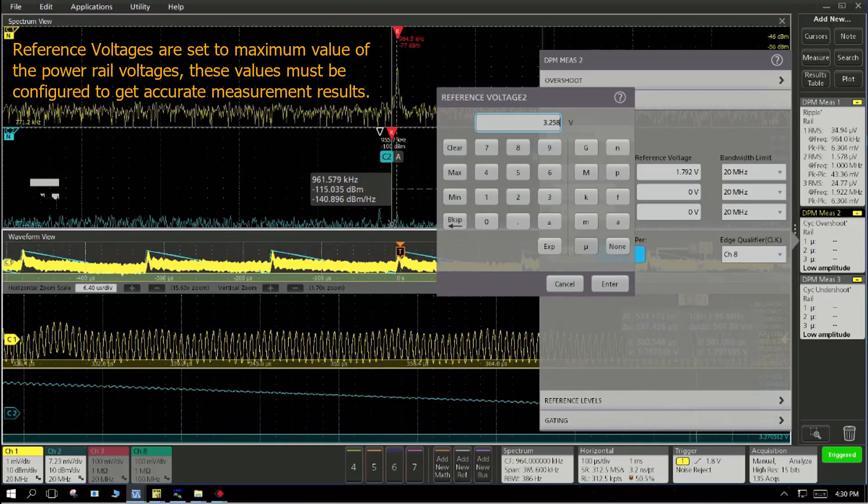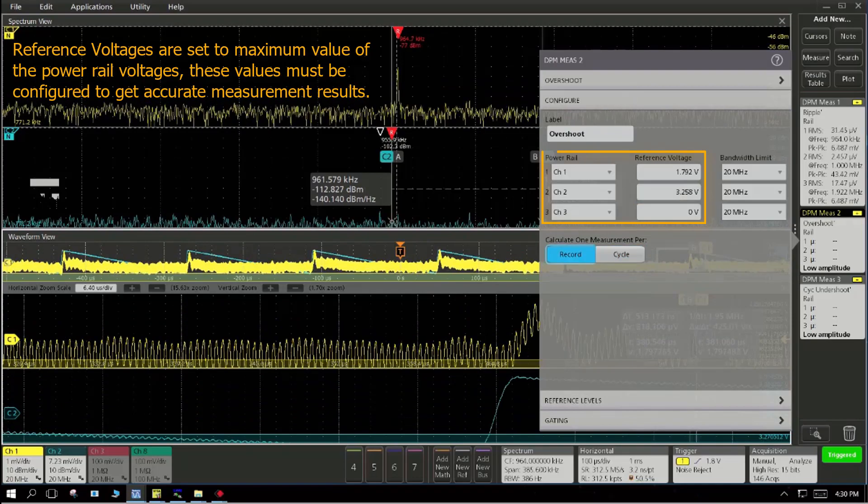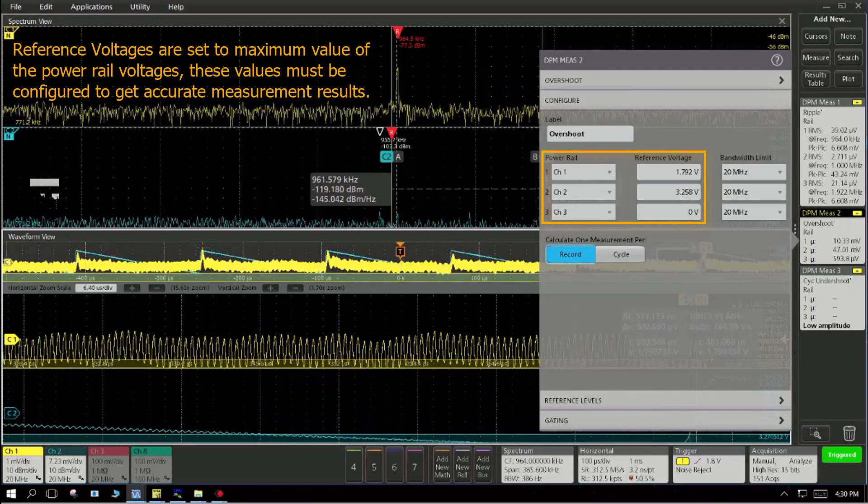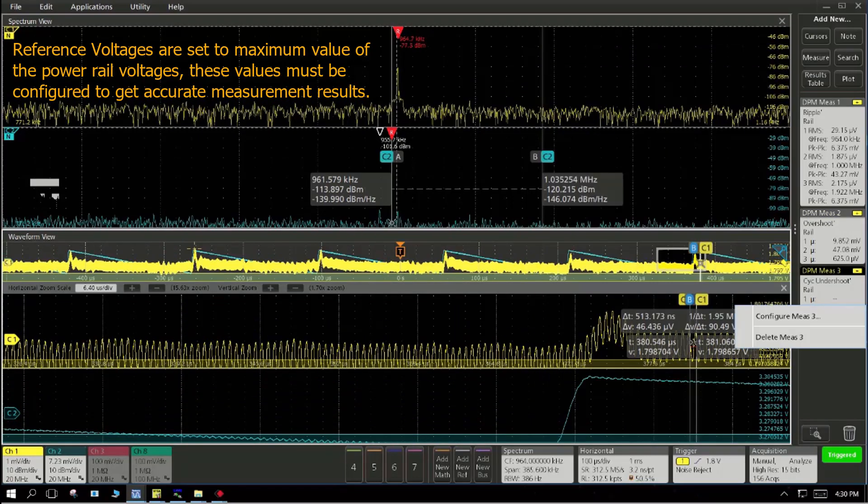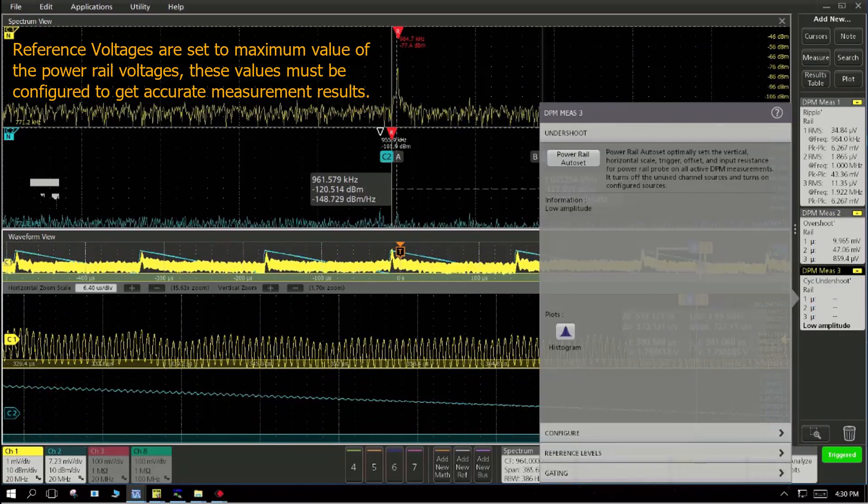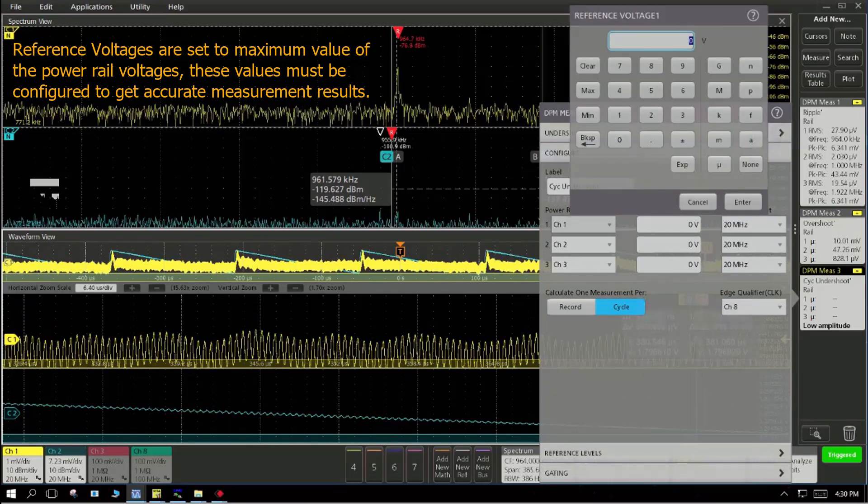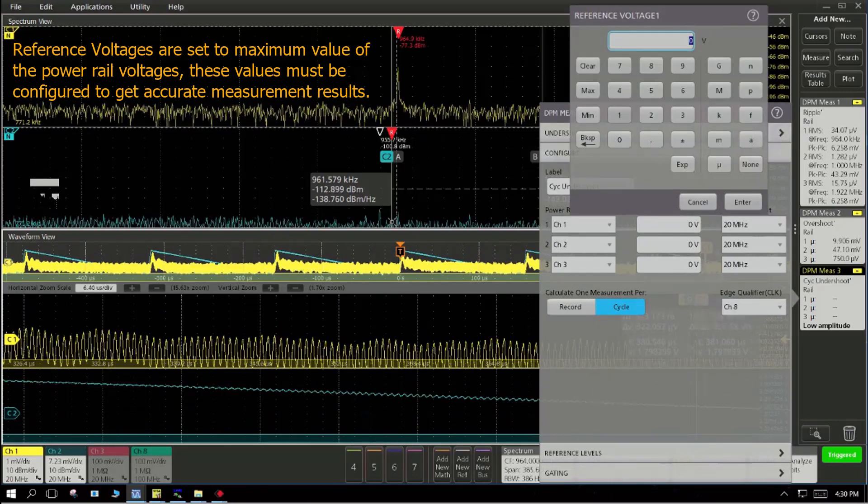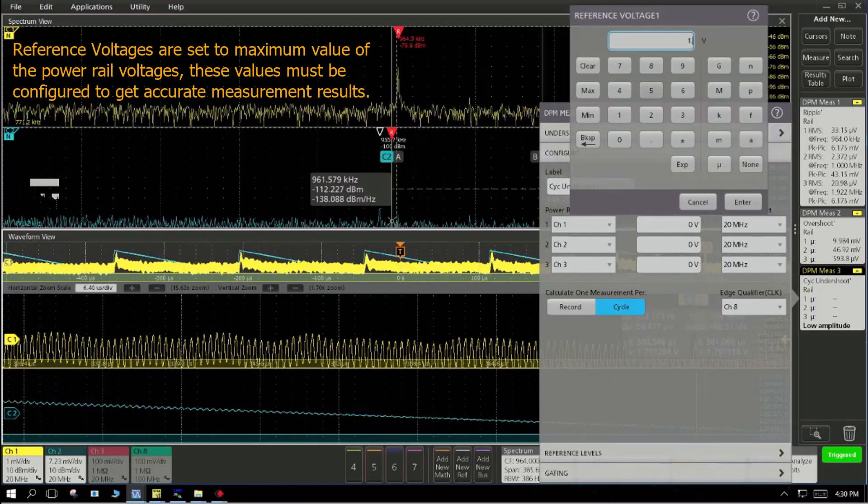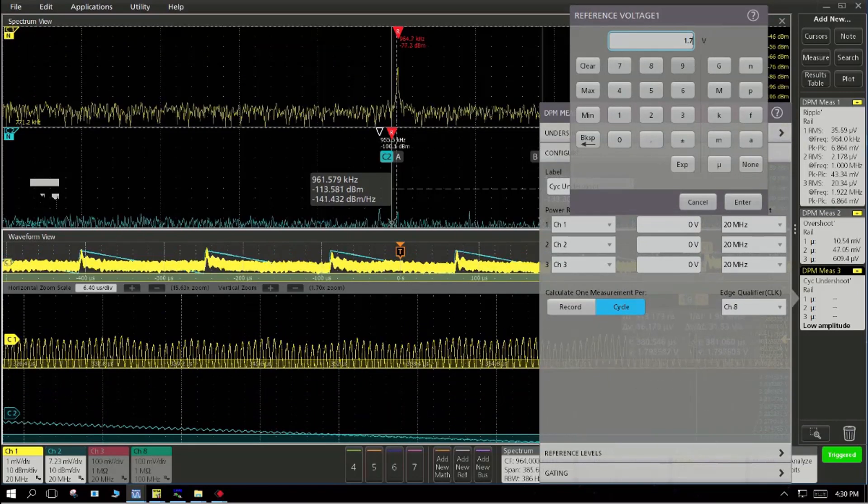As you can see here, we are performing simultaneously ripple measurement, overshoot, undershoot measurement in one go on not just one rail, but up to seven rails simultaneously.